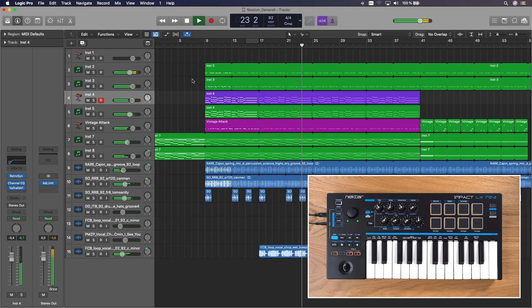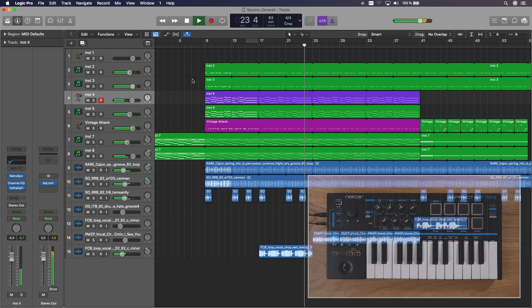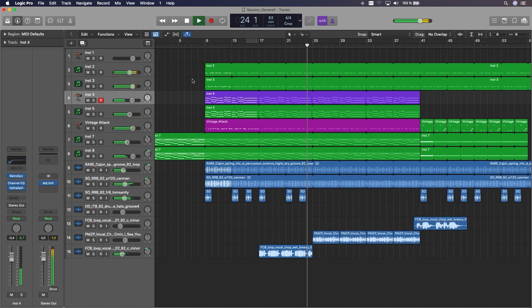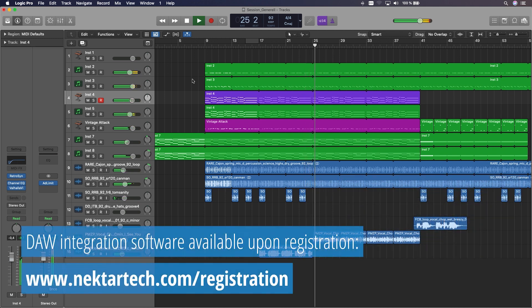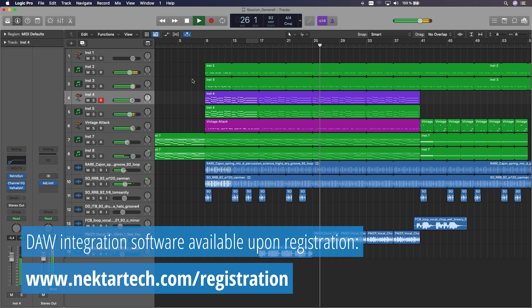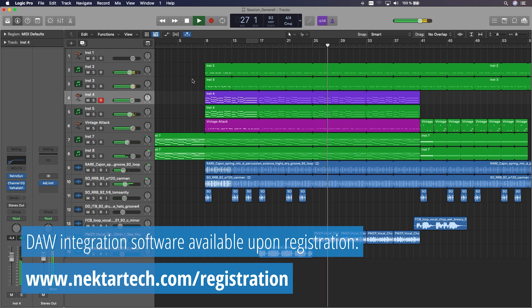Alright, let's jump right in. First, please ensure you have installed and activated Nektar's DAW integration for Logic Pro X. How you do this is covered in the user guide that came with your software download.